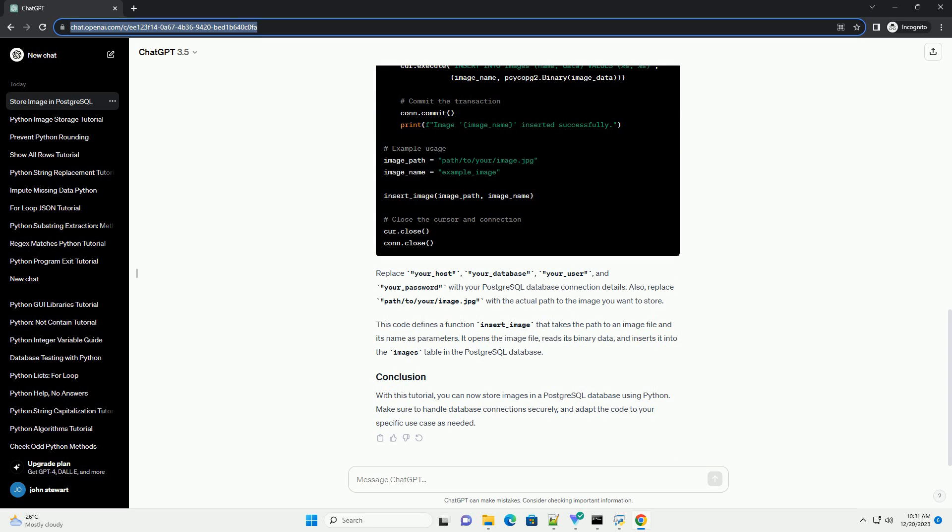This code defines a function insert_image that takes the path to an image file and its name as parameters. It opens the image file, reads its binary data, and inserts it into the images table in the PostgreSQL database.